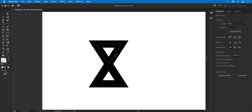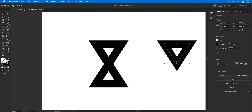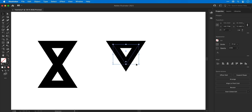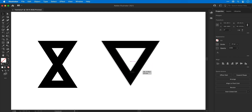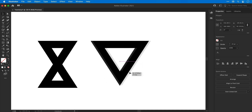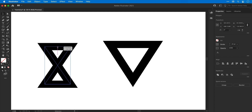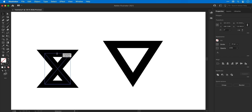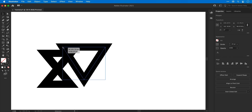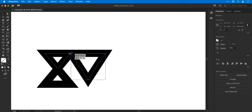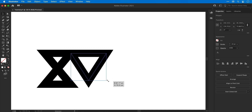Select the top shape, hold alt or option and shift, and drag out to duplicate it. Hold shift to scale it up and match the size by eye. Then take a moment to distort the first shape and squish it down a bit, then balance the overall size of both shapes.